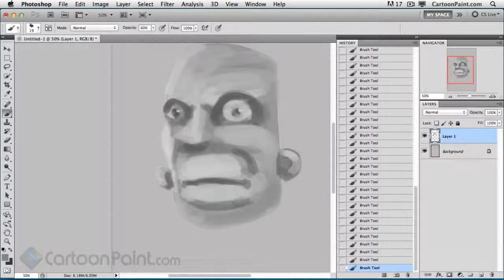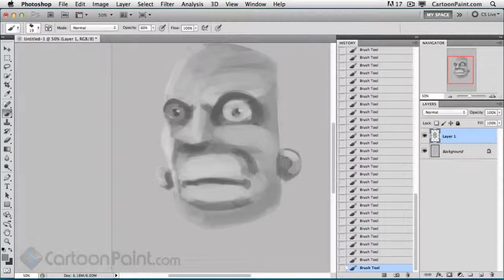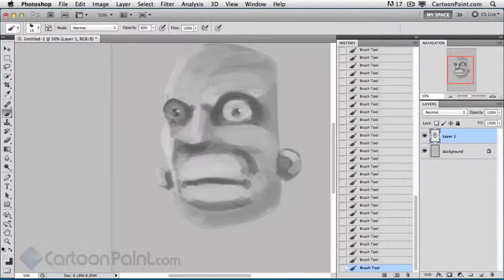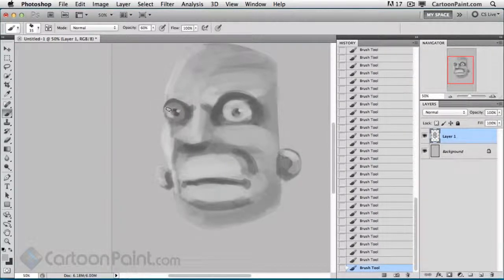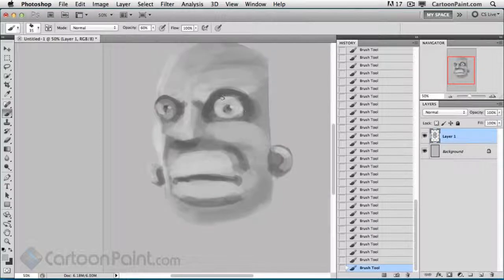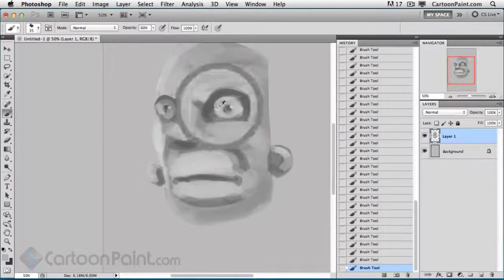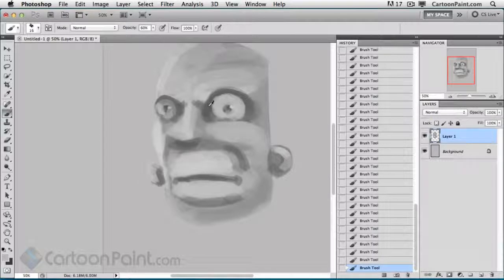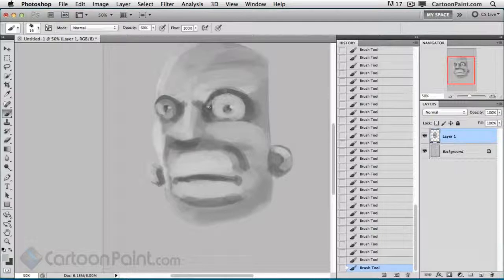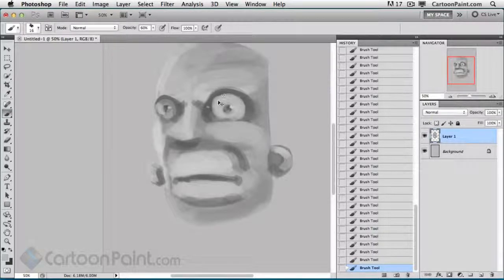Usually when I design my cartoon characters in Photoshop, Photoshop's great for concept sketching. I really like the way you can have the layers of transparency with the brushes.